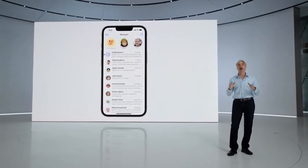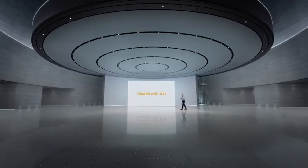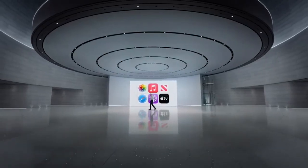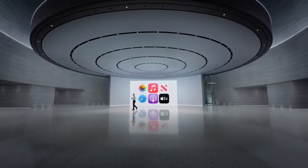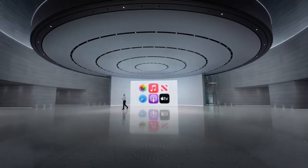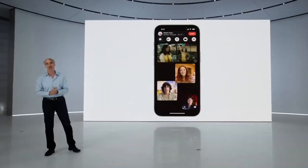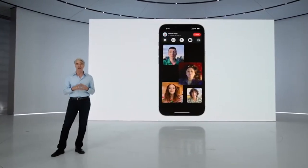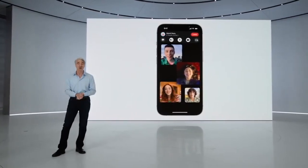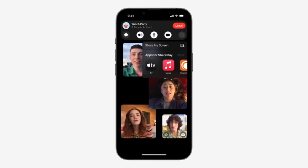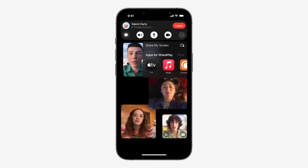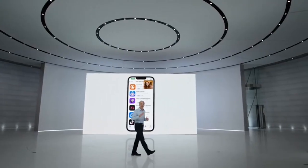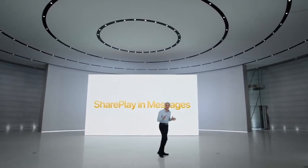Messages is also a great way to share. Last year, we introduced Shared With You, which takes things like photos, links, and music that your friends share with you in messages, and highlights them right in the app where you'd like to enjoy them later. People are loving SharePlay, and this year we're making it easier to discover SharePlay experiences from within your FaceTime call. With just a tap, you can jump into SharePlay-supported apps you already have, or discover new experiences to share with friends.